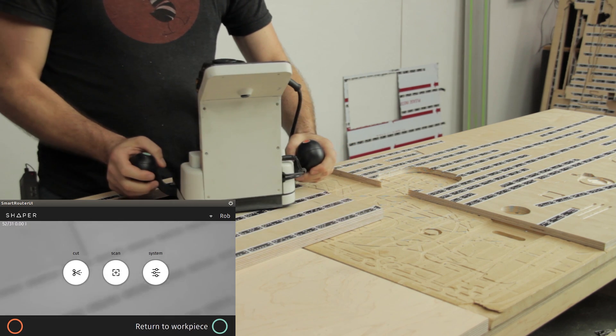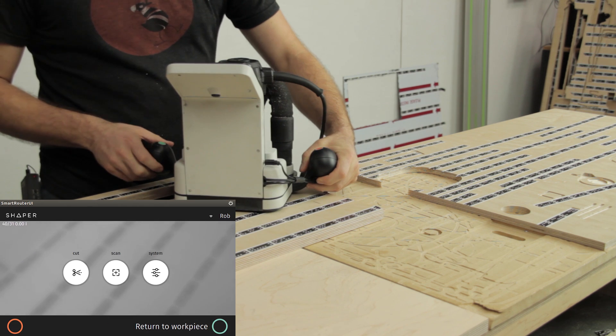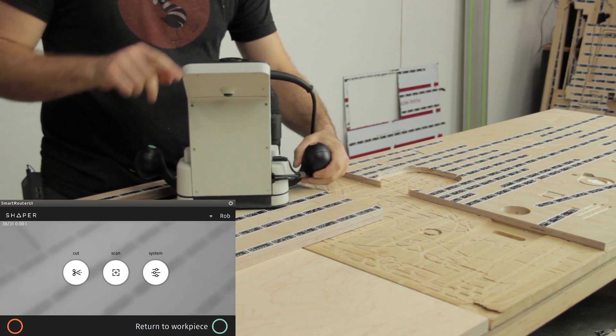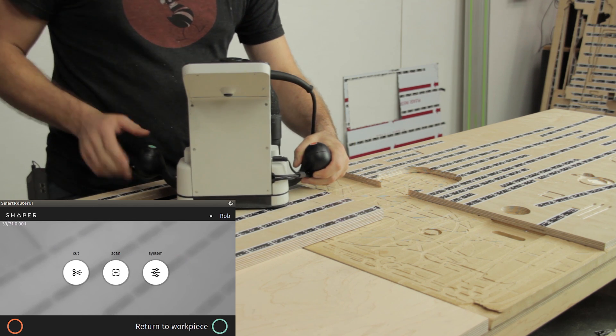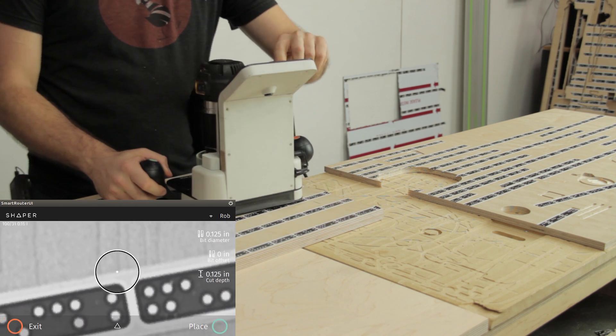But the moment it recognizes a field of unique tape that it's seen before, it gives me the ability to return to workpiece.